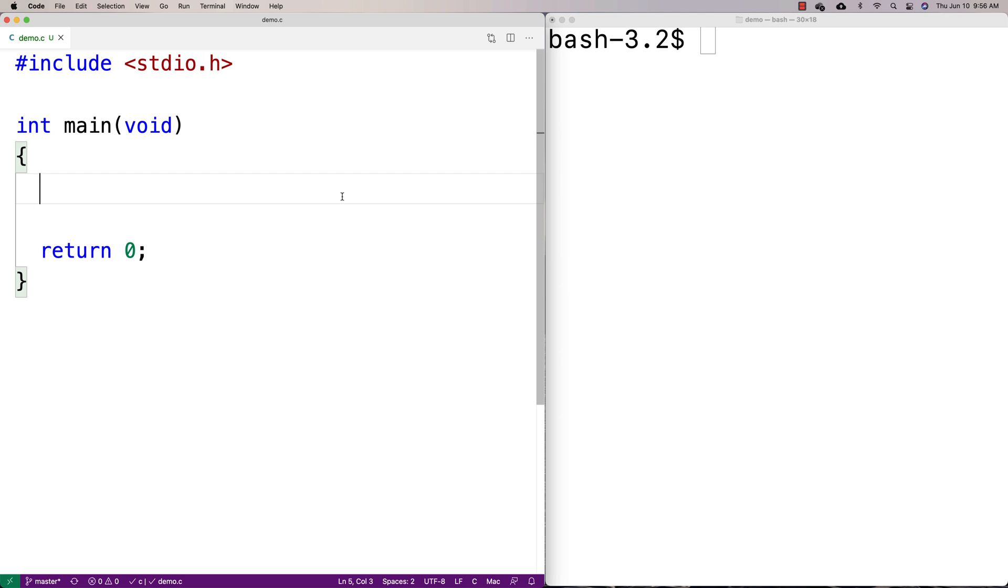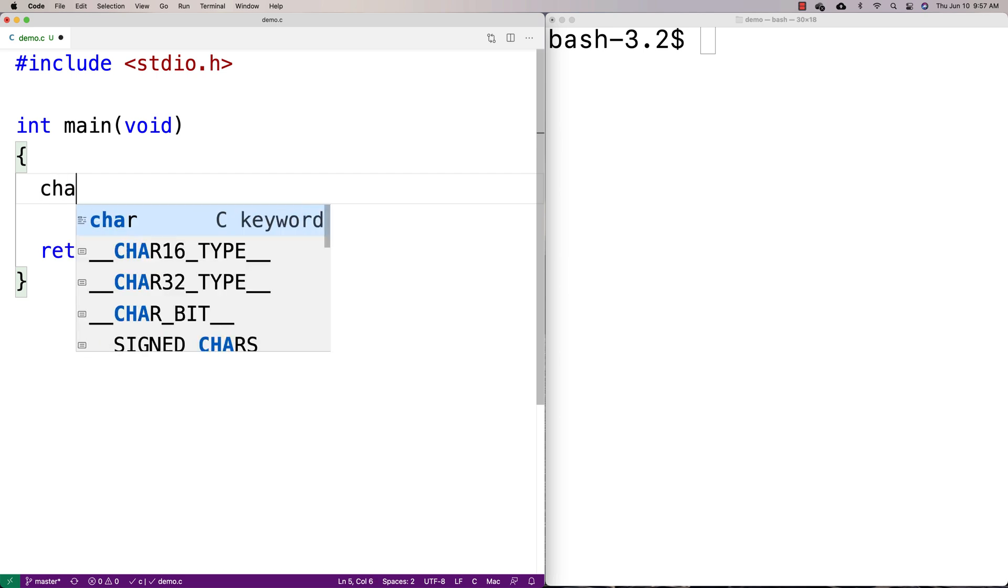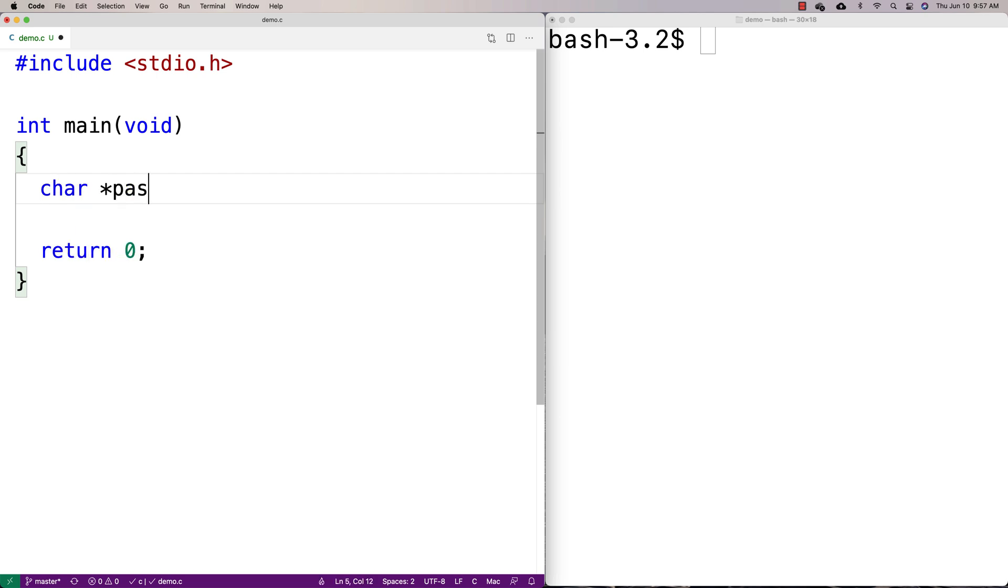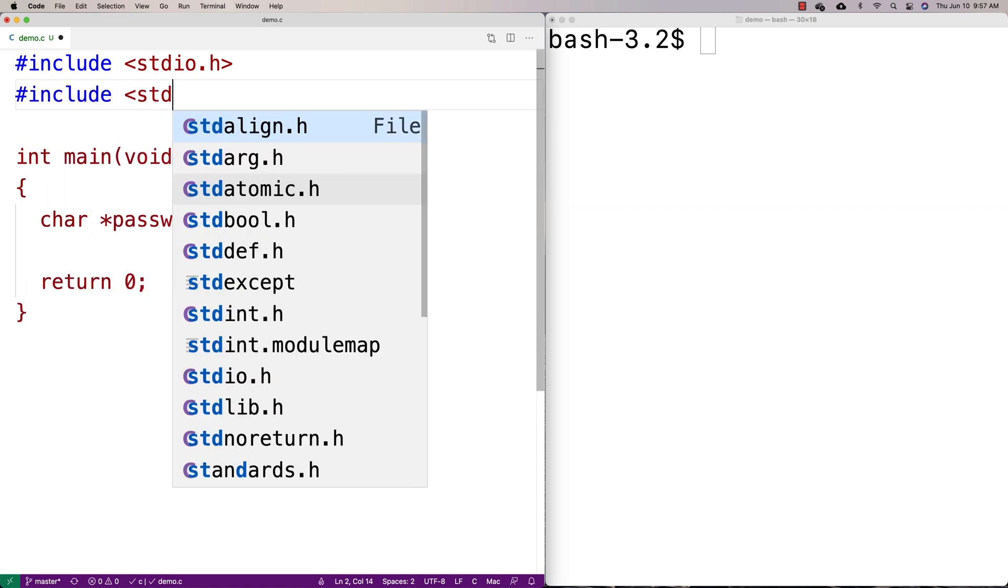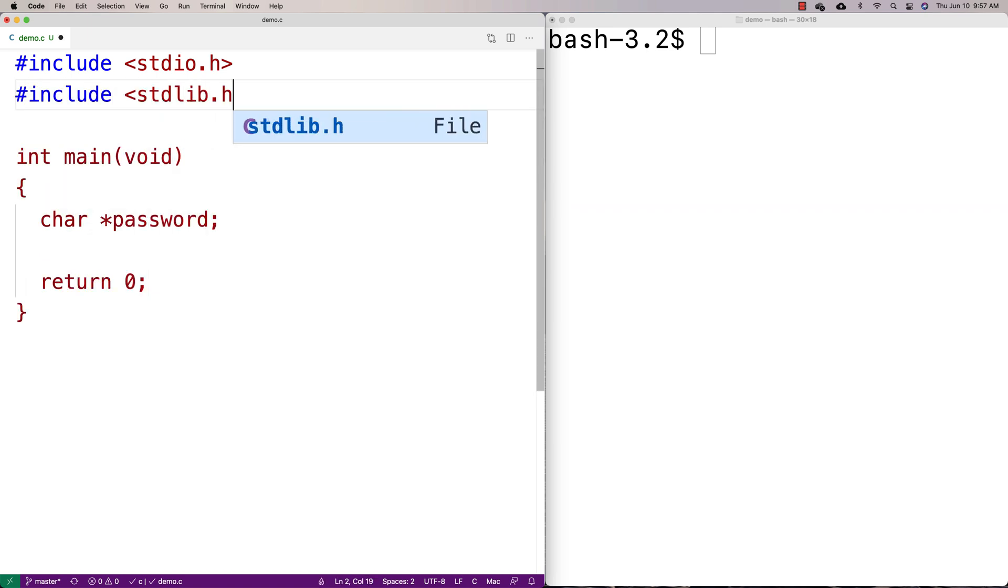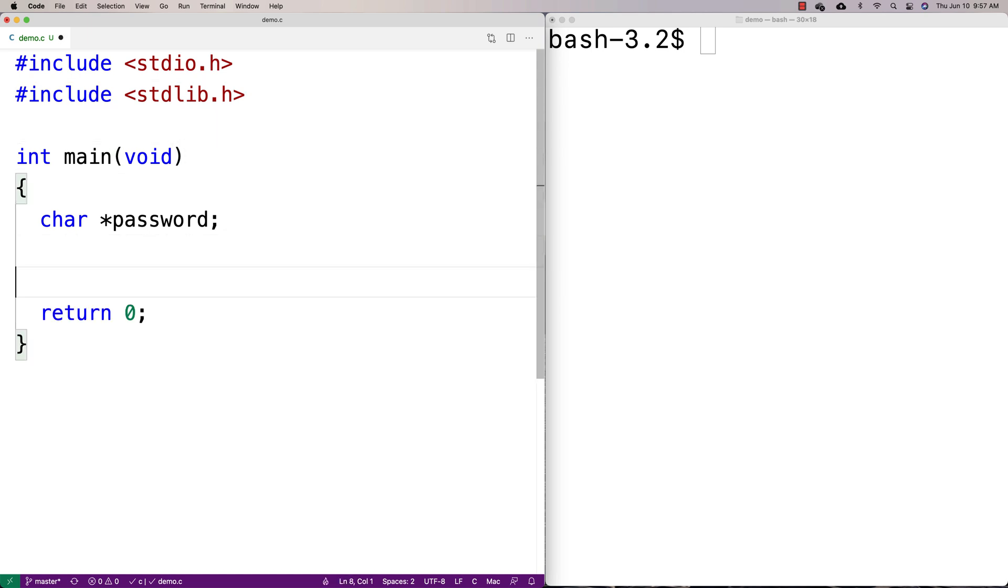So what I'm going to do is I'm going to dynamically allocate space to store a password on the heap. And we may think that when we use free to free up that memory, it clears the memory, but we're going to find it doesn't do that. But let's go over this example. We're going to say here char *password. That way I have my pointer to allocate things with on the heap. Then I'm going to say #include <stdlib.h>. And I need stdlib if I'm going to use malloc.